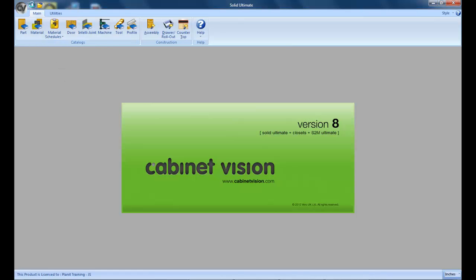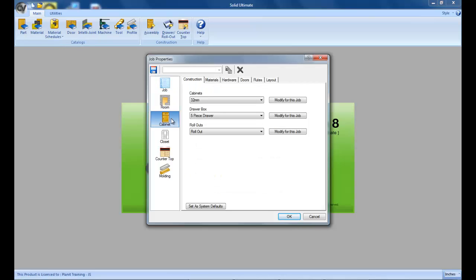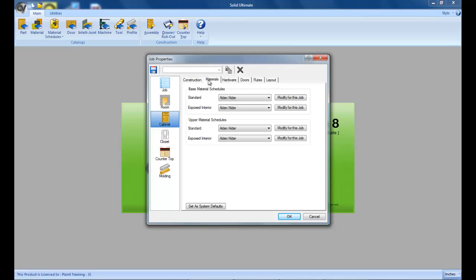So let's get started and we're going to start a new job. Now remember, Solid is building your objects according to everything that's being chosen on this page: the construction method that you've set up, the material schedules that you've set up, the hardwares and doors, etc.